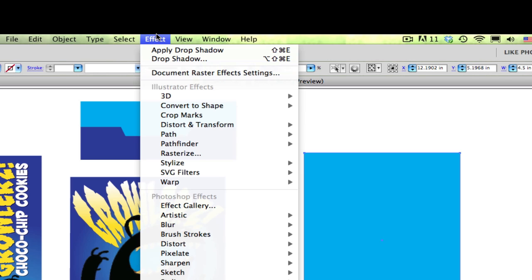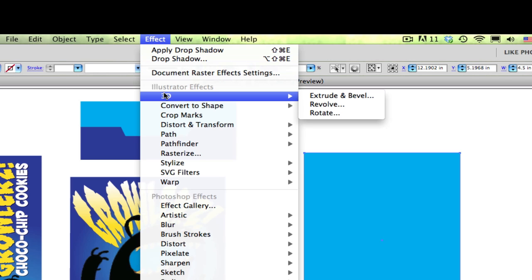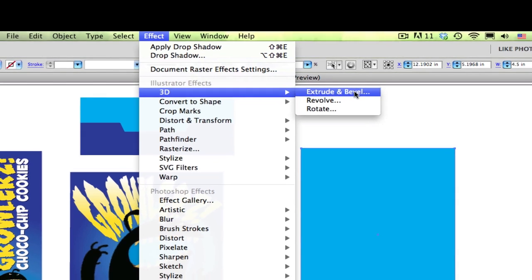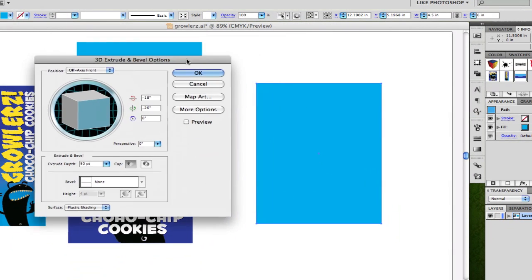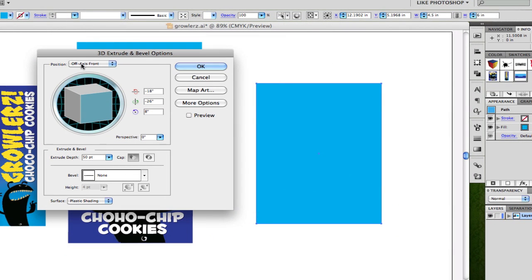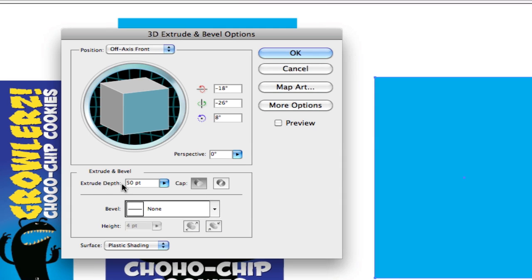Let's go up to the Effects menu, go to 3D, and choose the command Extrude and Bevel. When Extrude and Bevel shows up, you'll see it's set to the position for off-axis front. You've got rotation controls for X, Y, and the rotation on this here. We're going to change the extrude so that it matches the width of the side panel.